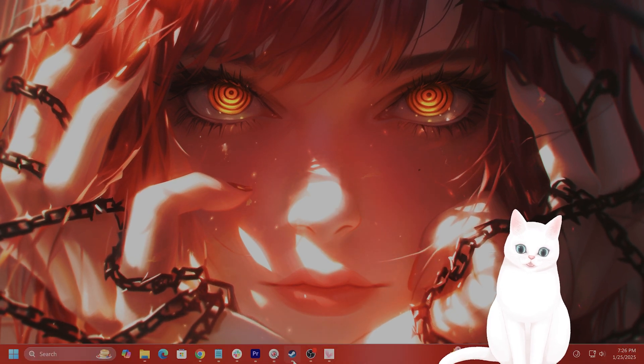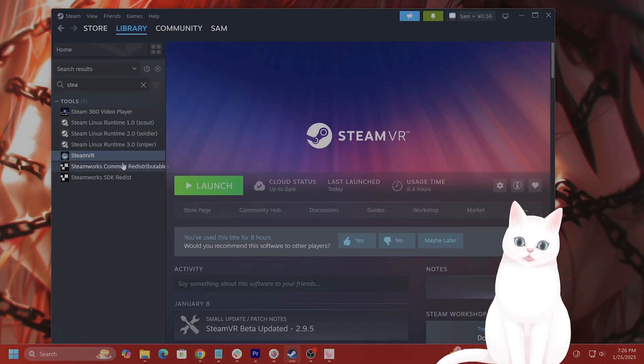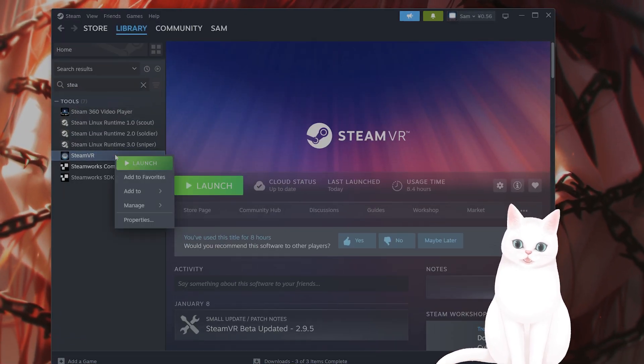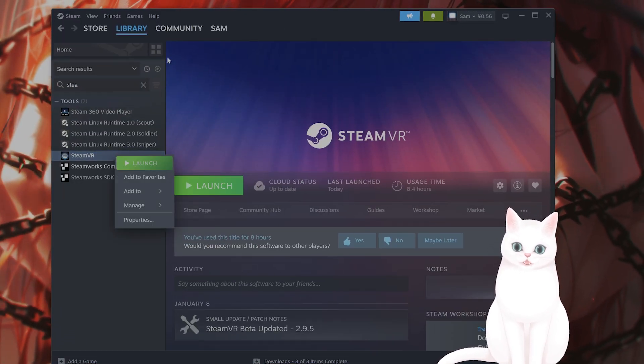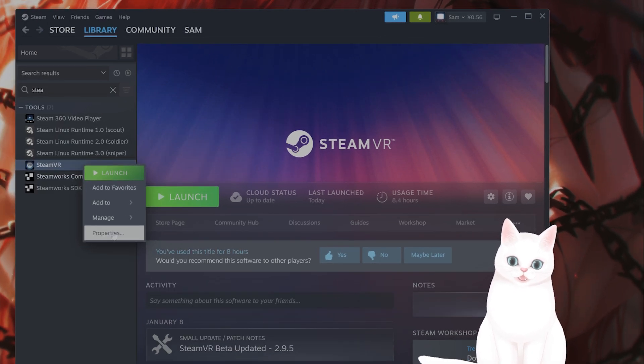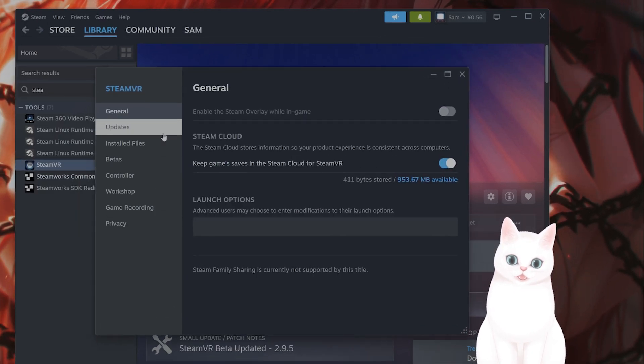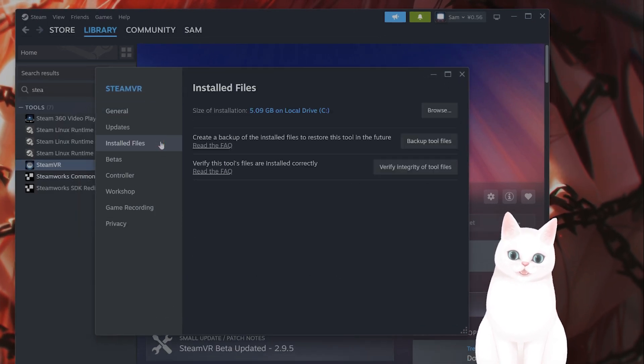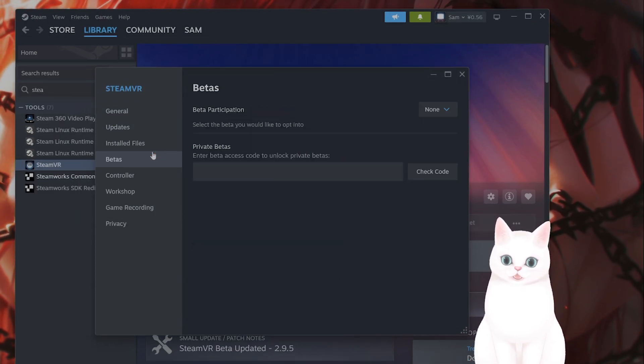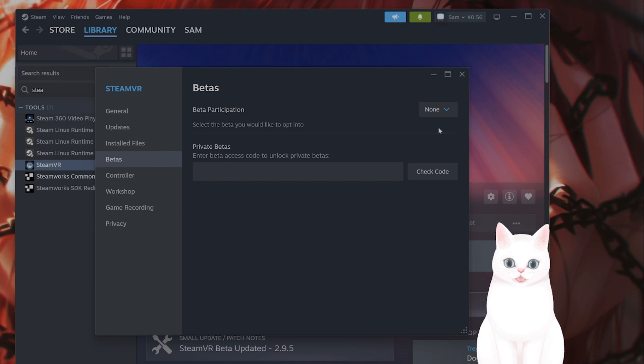If this still hasn't fixed the issue, go back to Steam, go to library, go to SteamVR, click on properties, go to install, go to betas.